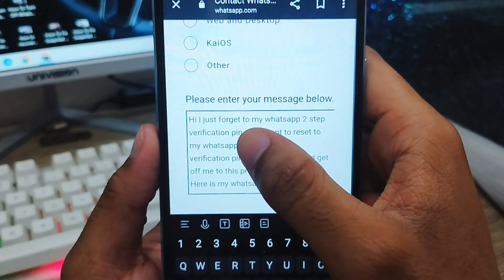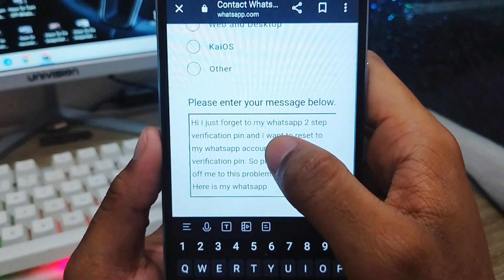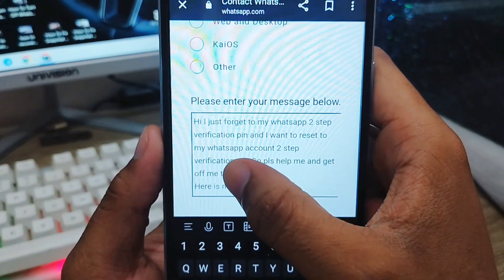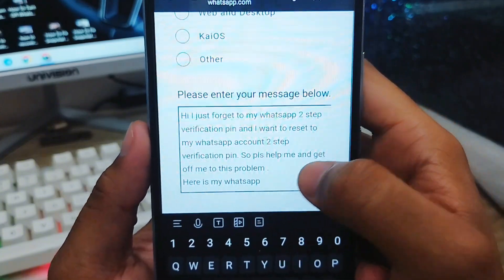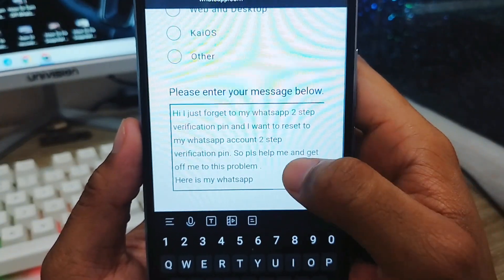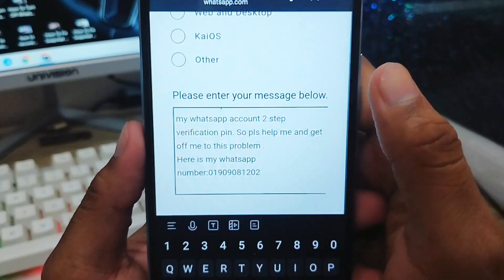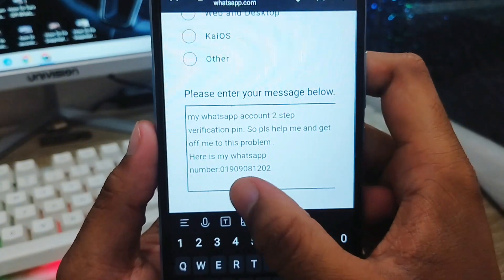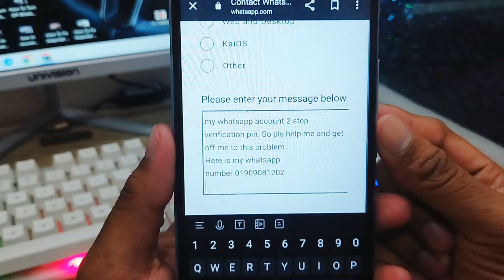Hi, I just forgot my WhatsApp two-step verification PIN and I want to reset my WhatsApp account two-step verification PIN. Please help me to get rid of this problem. Here is my WhatsApp number. You also want to include your email address here.